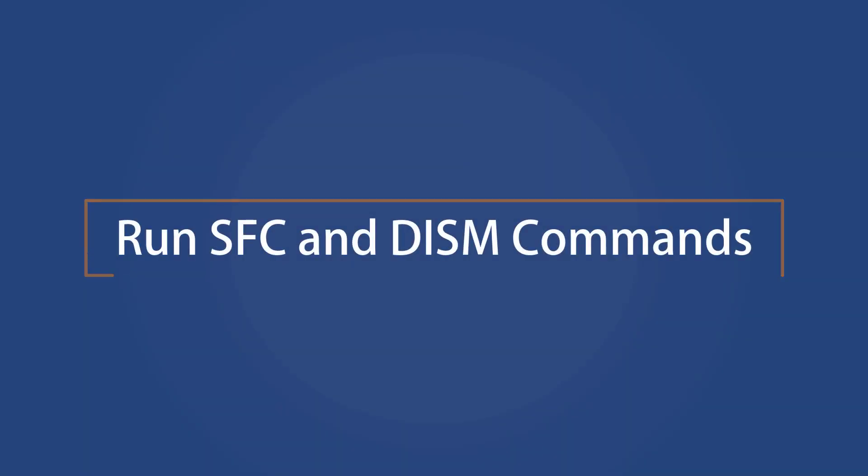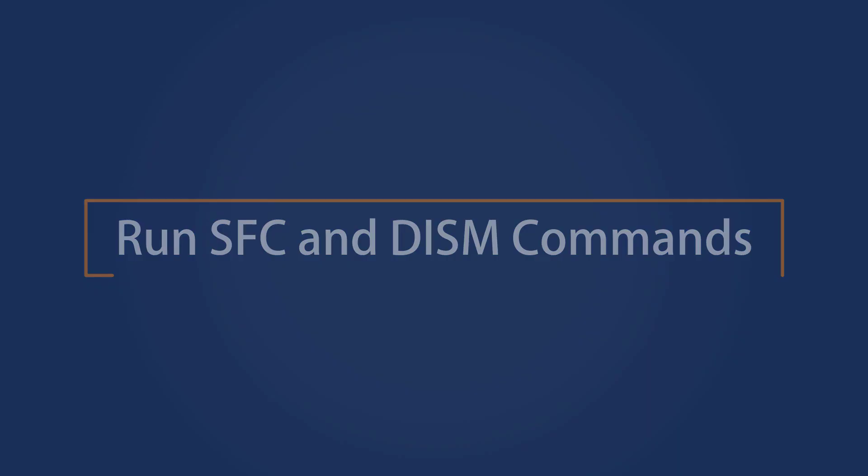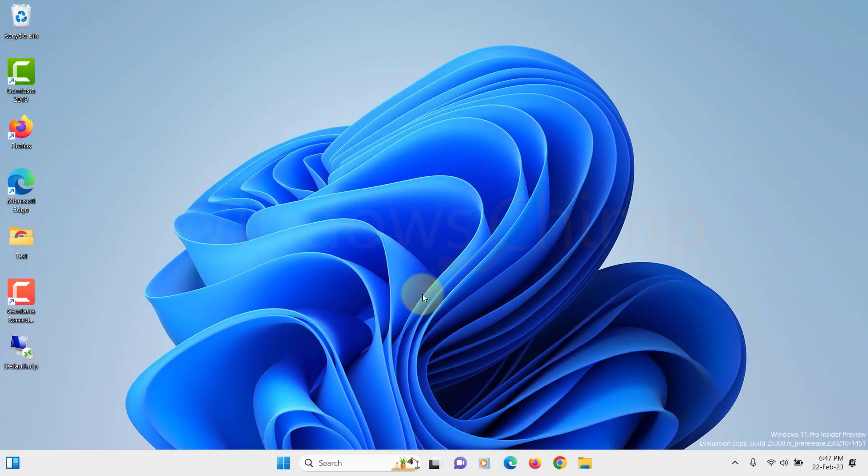Run SFC and DISM commands. SFC and DISM commands check your system files and fix them. If your Calculator app is not working, it could be due to some corruption in your system files. So, let's run it.